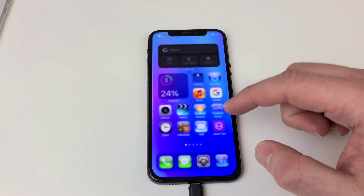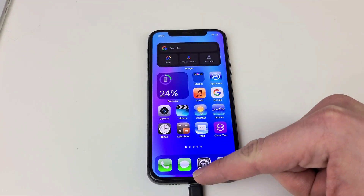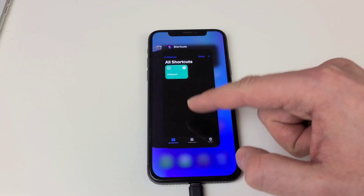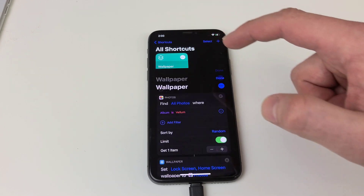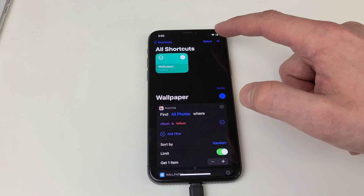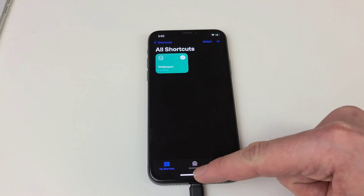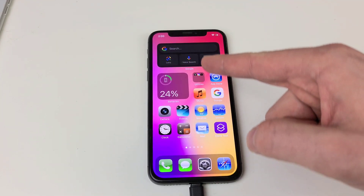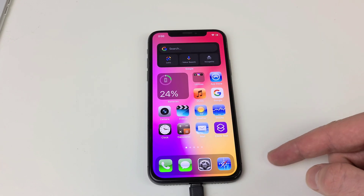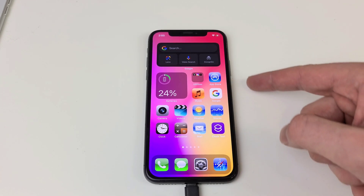Now we're going to test it out to make sure it's working. The wallpaper is now blue. We're going to go back, tap on our shortcut, go back to our home screen, and we can see that the wallpaper did change. So it is in fact working.